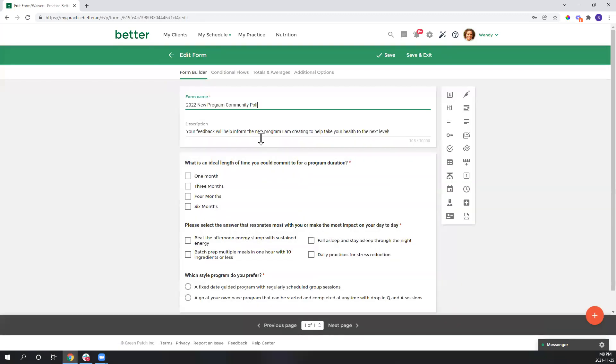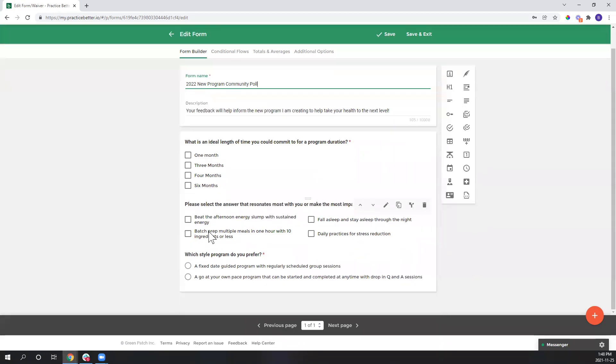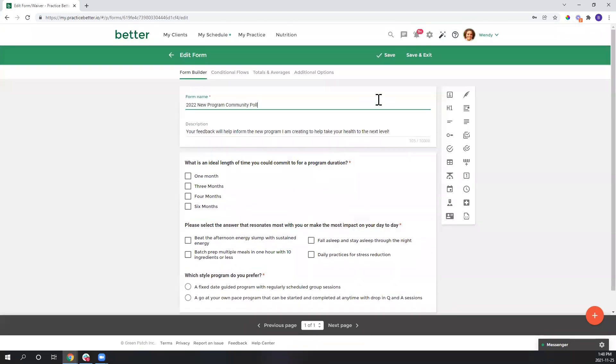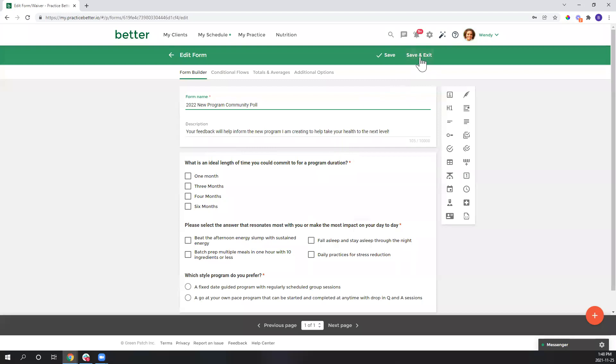So my goal here is to keep this extremely simple and targeted since I'm asking people to go out of their way to provide me with their feedback. I wanted to keep it as quick as possible, so you can see that I have three questions that I've created using the different form elements. I have one on the ideal length of time, another on the topic that resonates most with my community, and another on the program delivery style. So once you have those built out, go ahead and press save and exit.